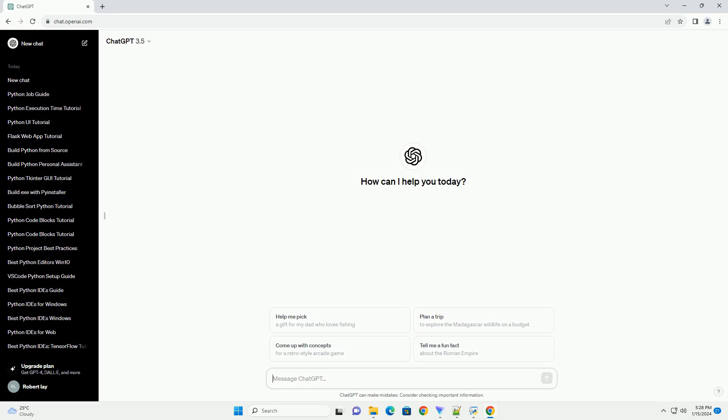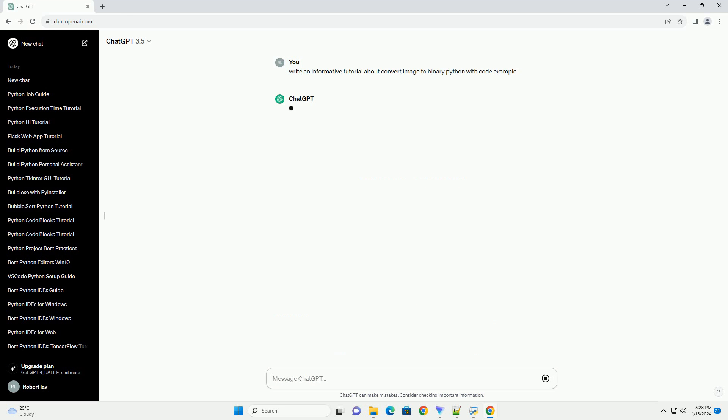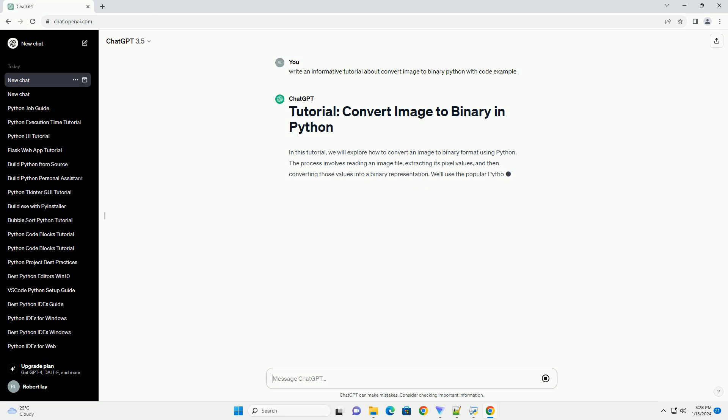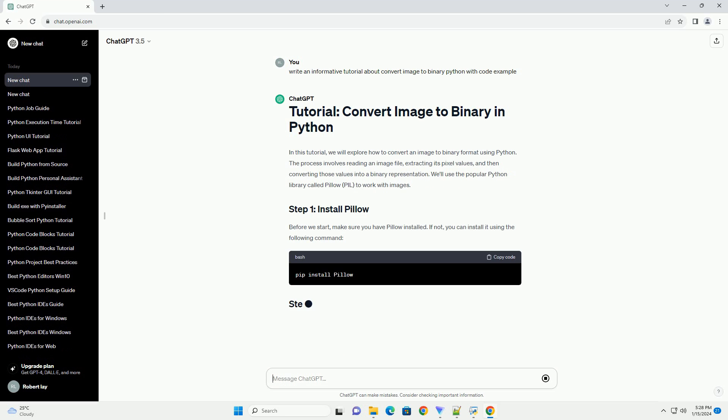In this tutorial, we will explore how to convert an image to binary format using Python. The process involves reading an image file, extracting its pixel values, and then converting those values into a binary representation.